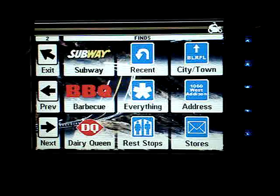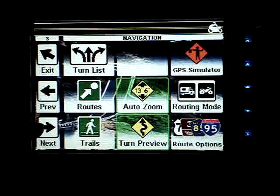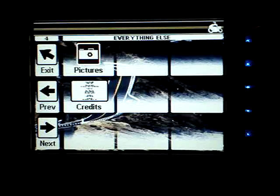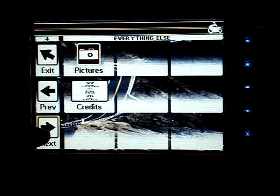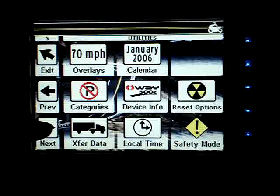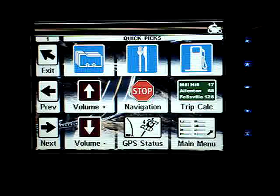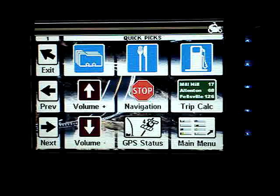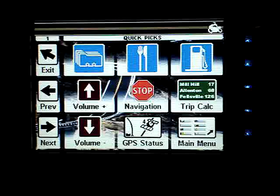We have some things to find — subways, Dairy Queens, etc. And we'll just scroll through the rest of this: some navigation options, a few miscellaneous things that didn't have another place, some utilities, some audio and music controls, and back to the first menu. The menu keeps cycling around whether you're using the previous or next keys — it loops around either way.